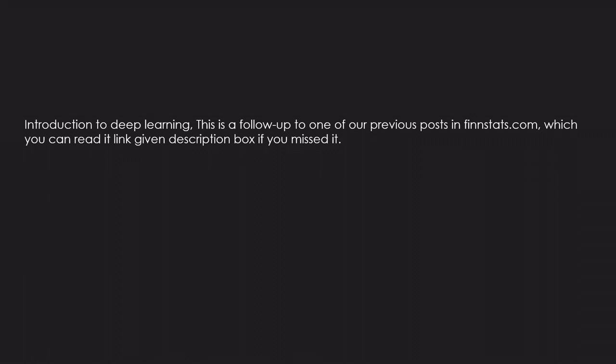Introduction to Deep Learning. This is a follow-up to one of our previous posts on finstats.com, which you can read at the link given in the description box if you missed it.